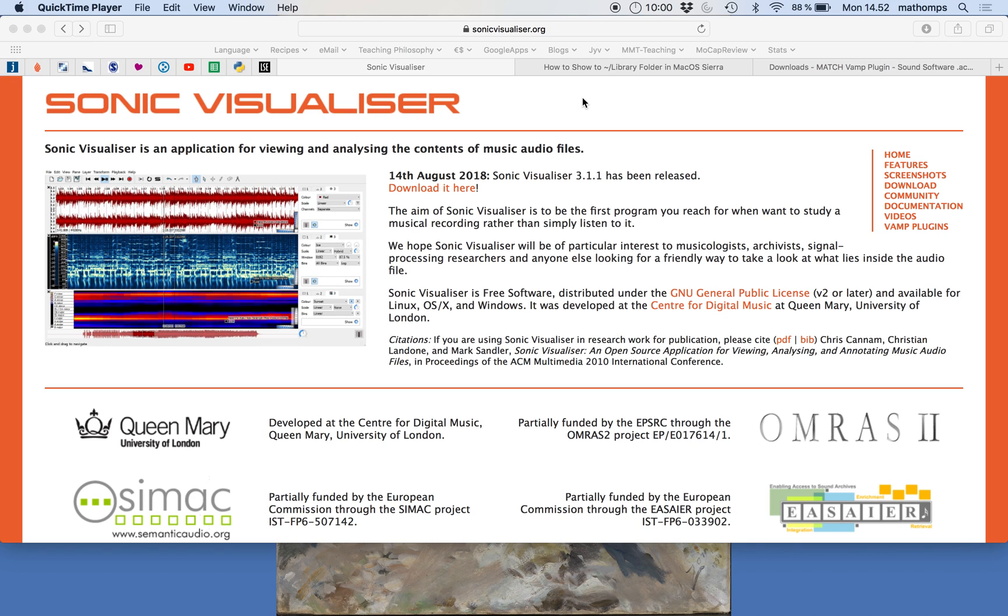Hi everyone. I wanted to show you how to download the Sonic Visualizer software and show you how to install some plugins.